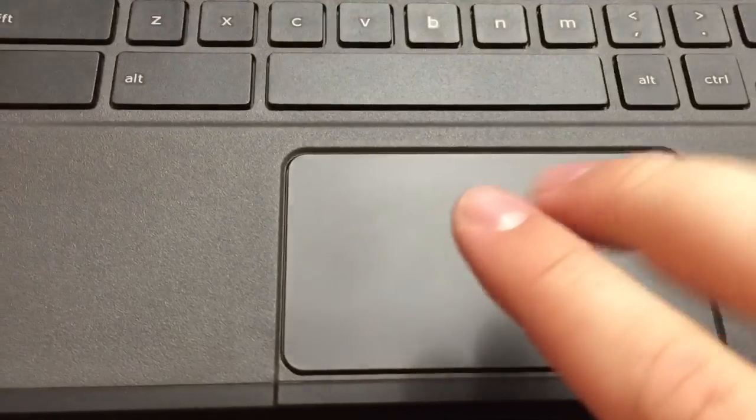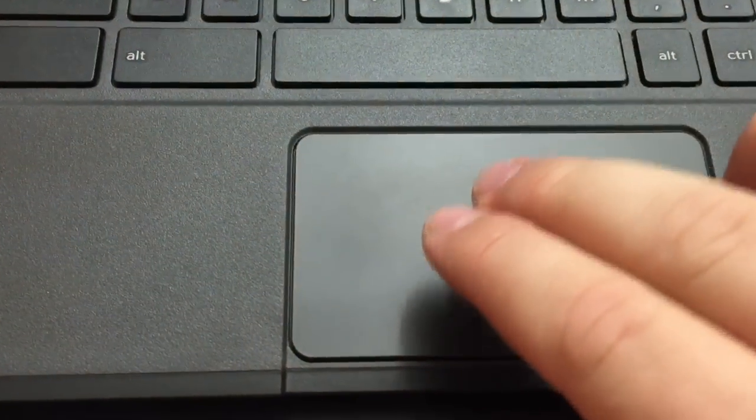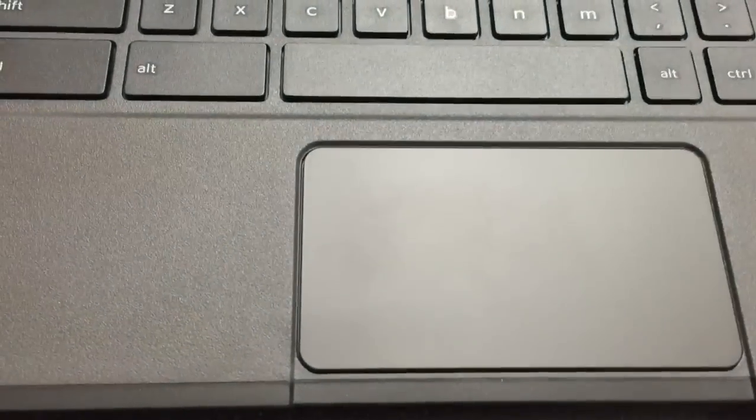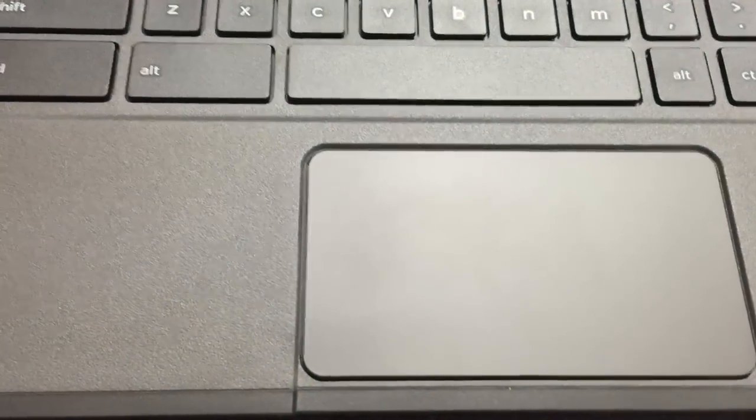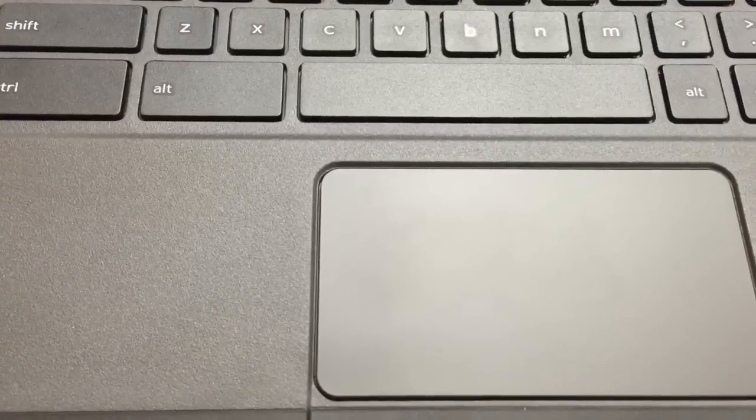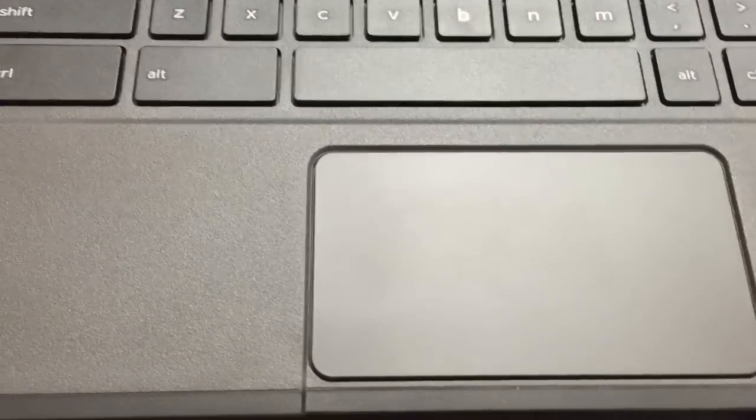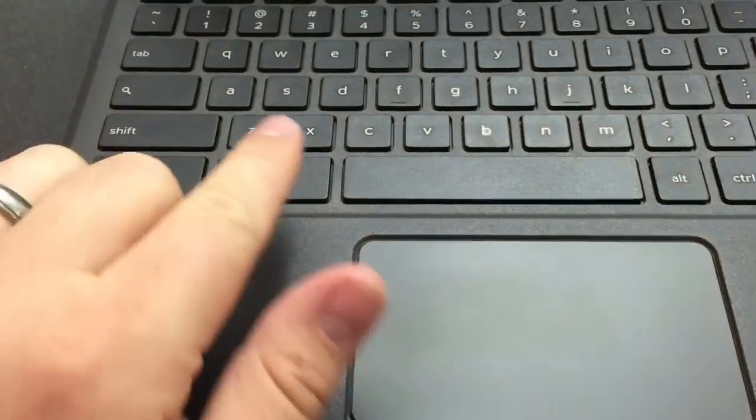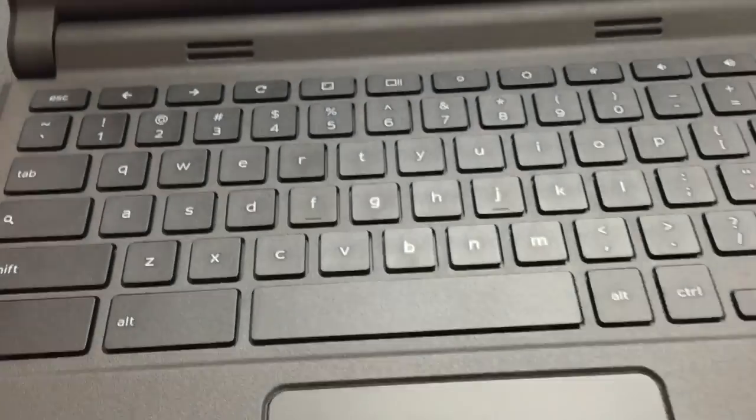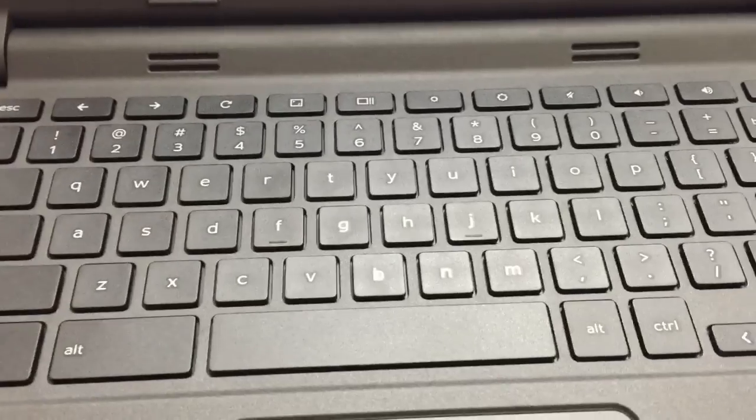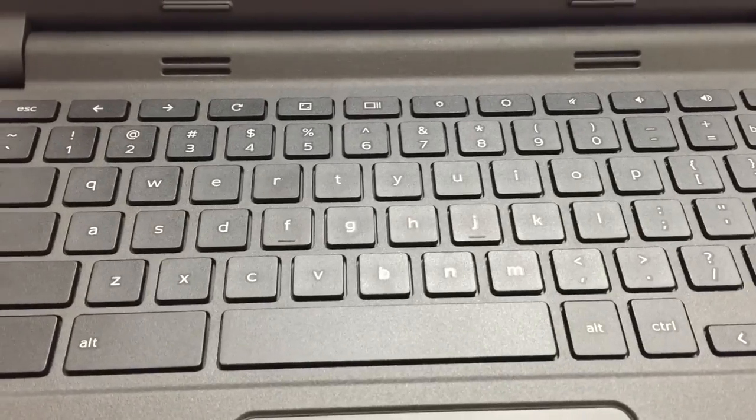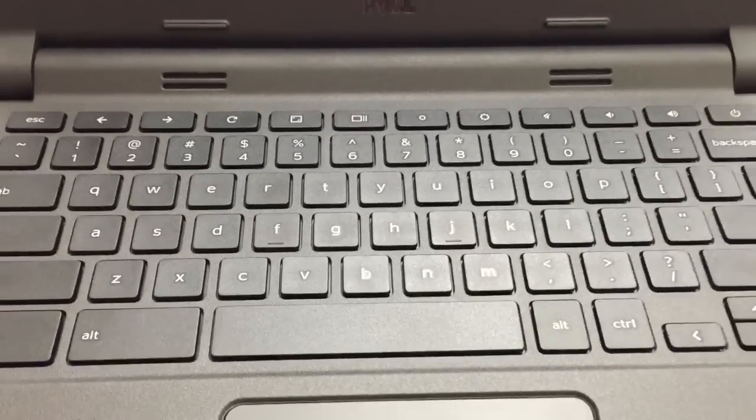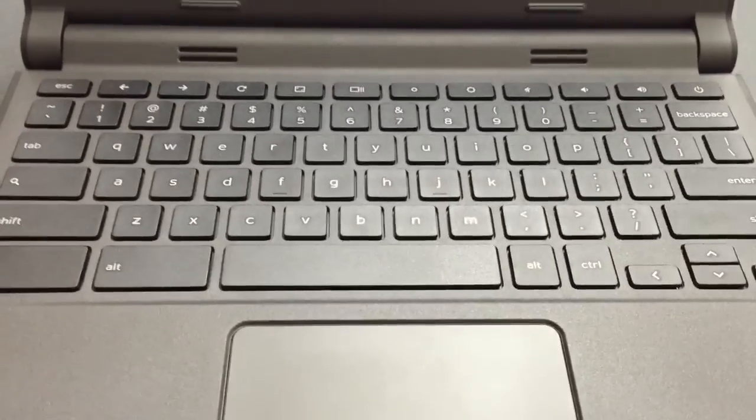To right-click, instead of using one finger, you use two, and you click on it, and it knows the difference. If you have large fingers like mine and that doesn't always work, if you hold the Alt key and then click, it will work for the right-click.